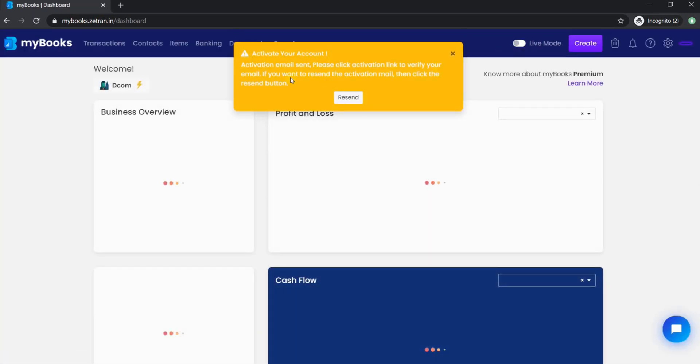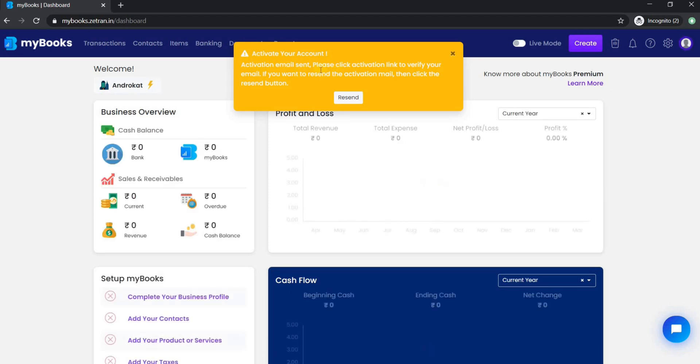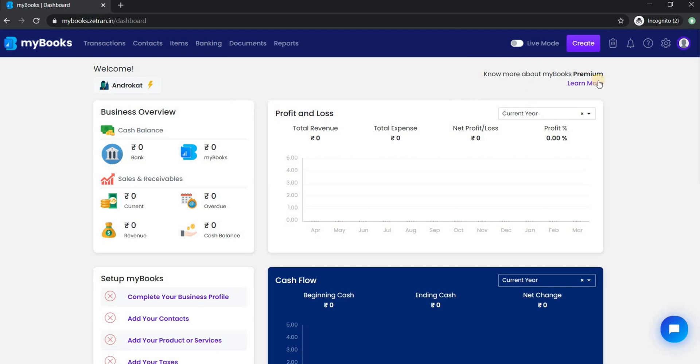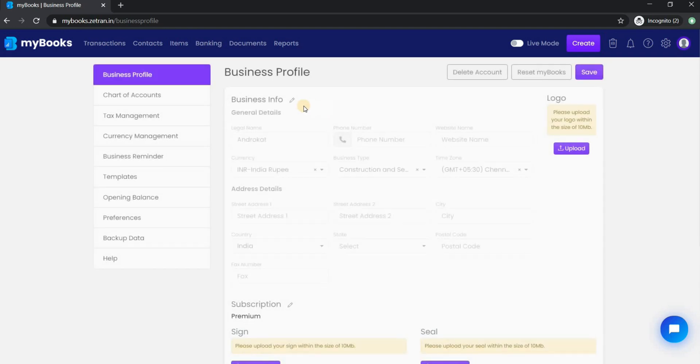You will be prompted to activate your account via an activation link sent to your registered email ID. Once you verify it, this message will not appear. So the first step to start with MyBooks is to configure your business profile.